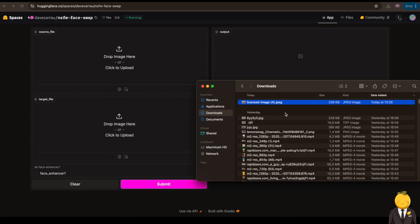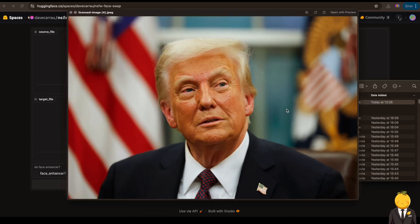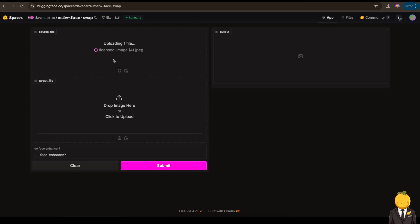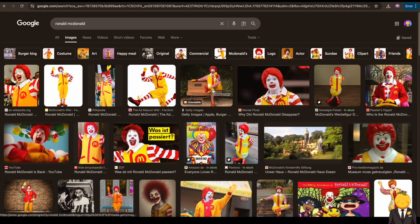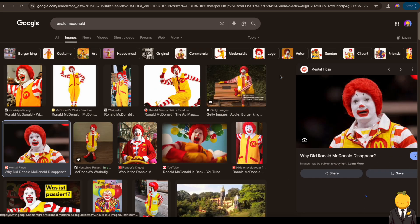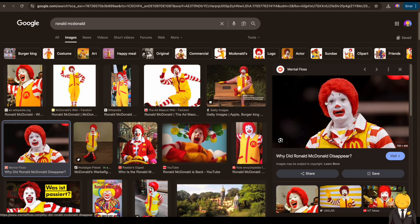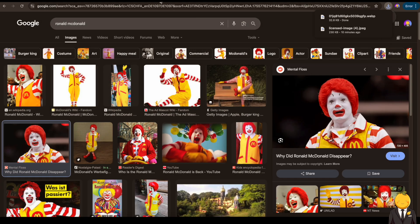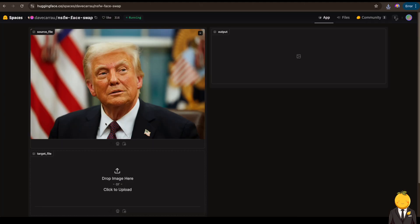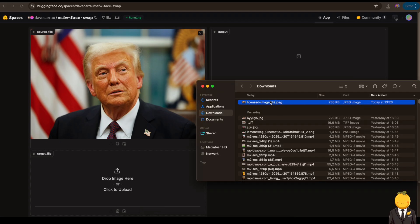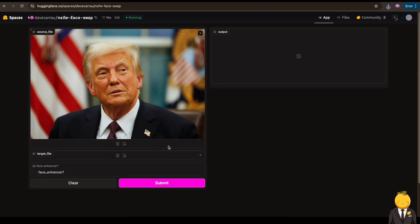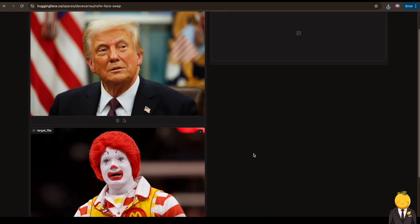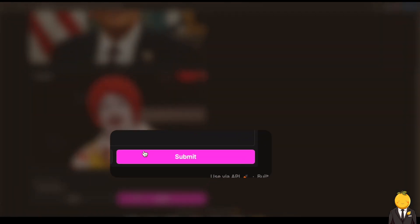First we need a source image, so let's upload this image of Donald Trump here. Now we need to add the target image — in other words, this will be the image where Donald's face will be placed upon. So let's download this image of Ronald McDonald. Nice, now upload it.